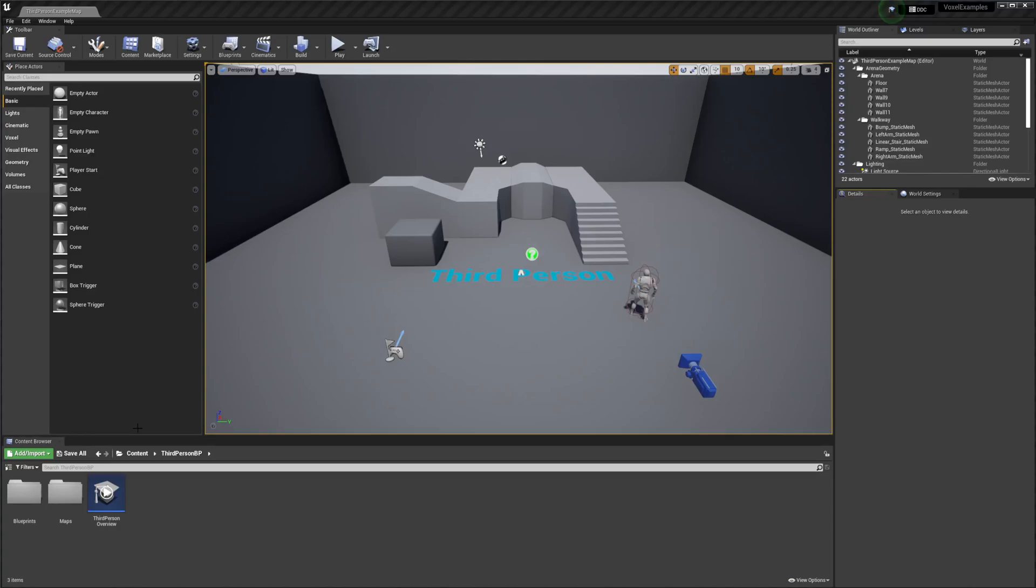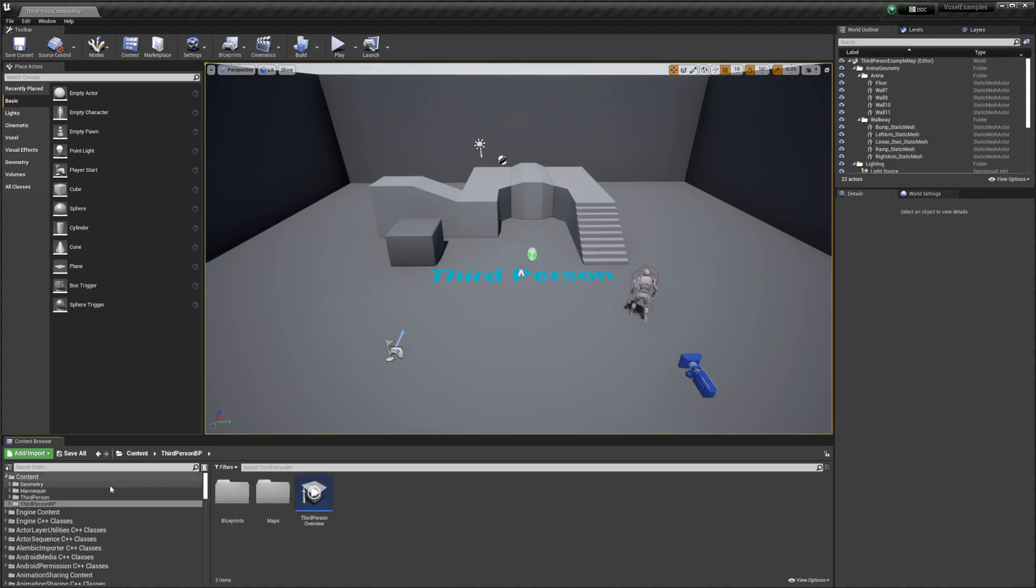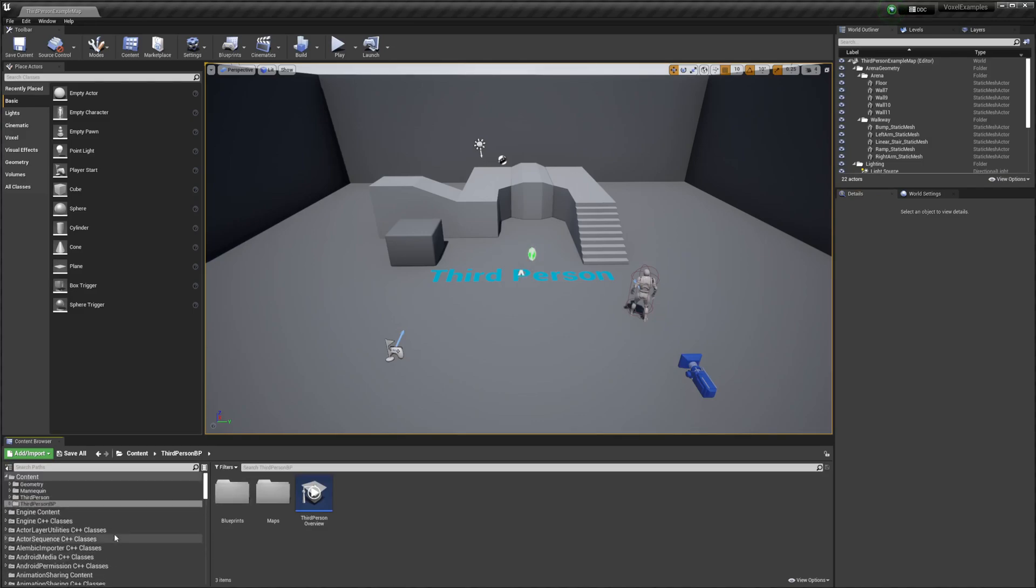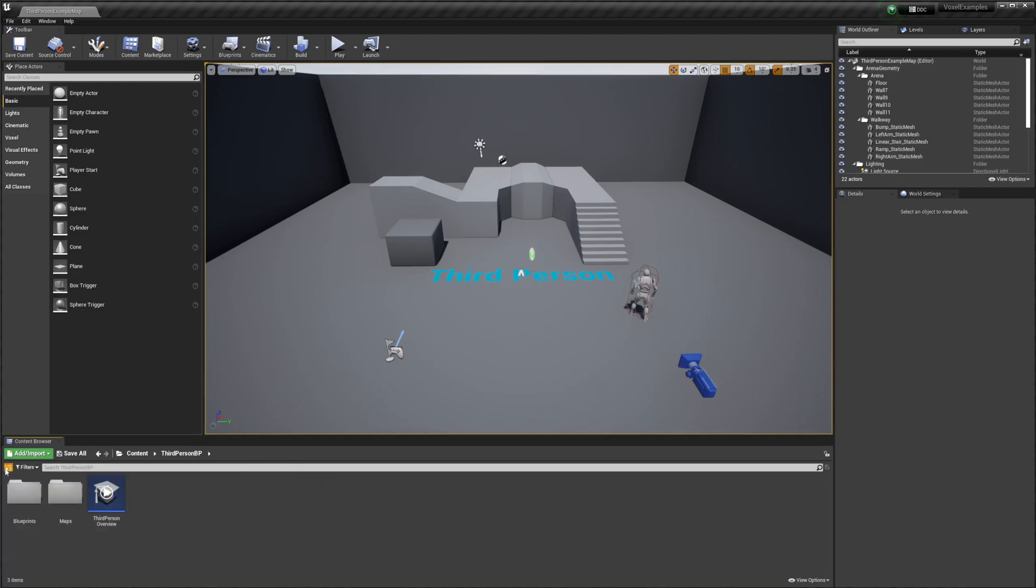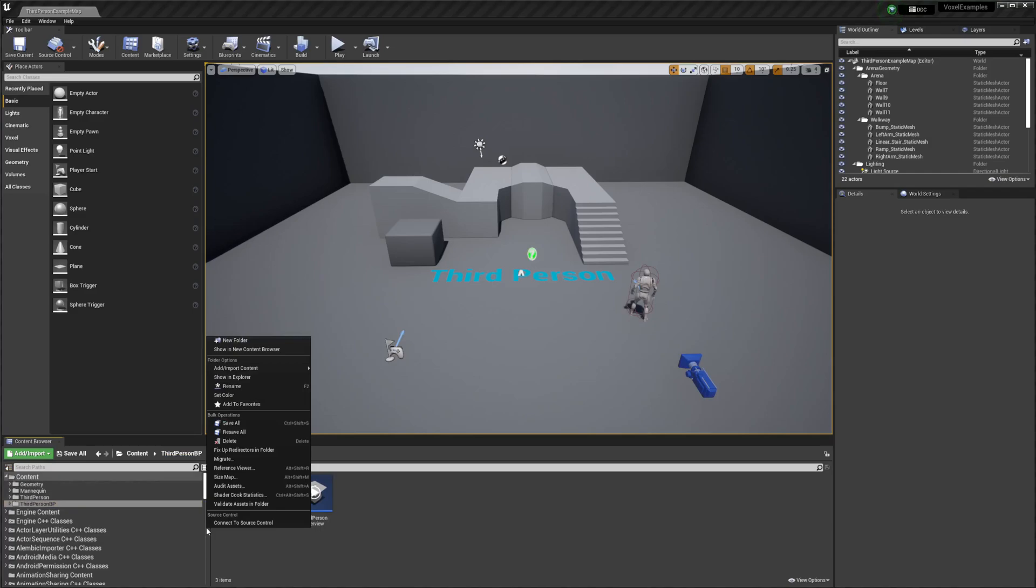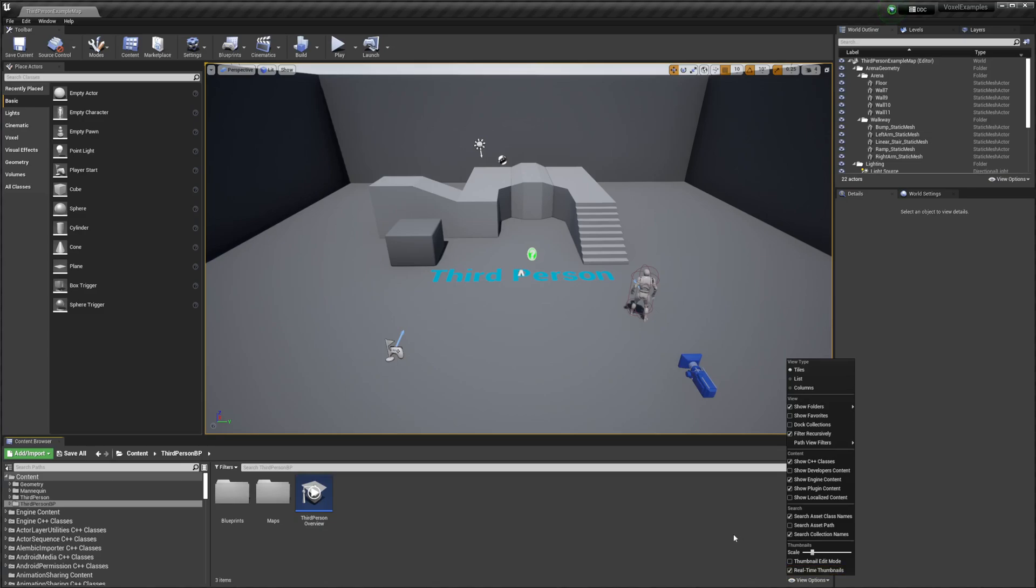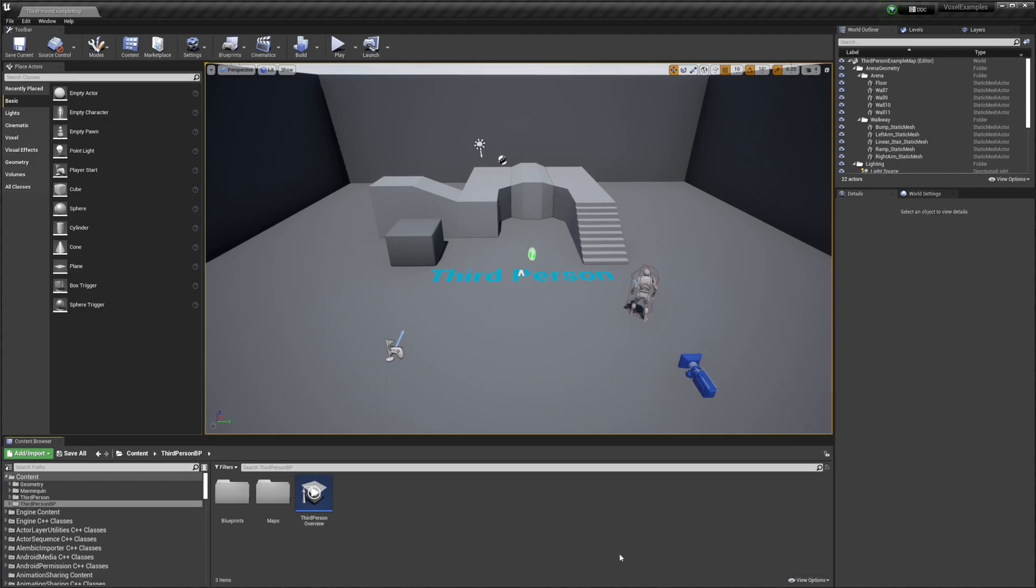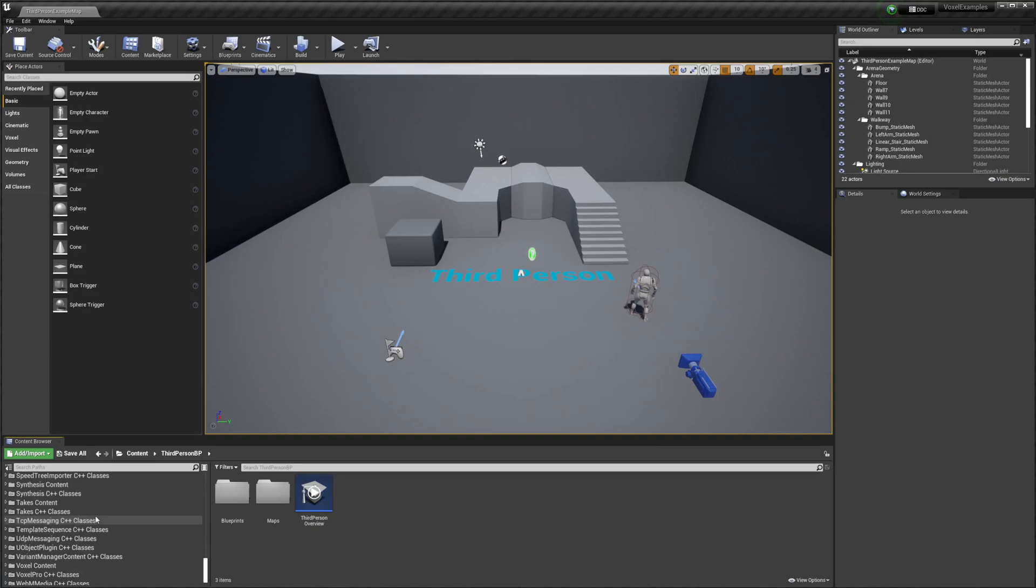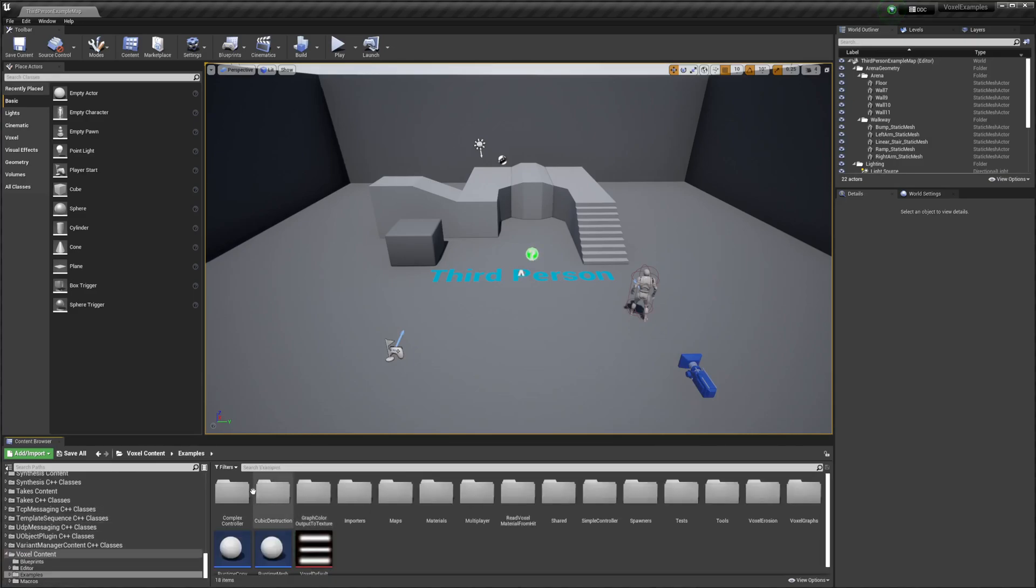Hello, I'm Antoine and in this video I'm going to go over how to access the Voxel Plugin example levels and generators. To start with, open the Sources panel and go to View Options. You'll need to make sure that Show Plugin Content is checked, then scroll all the way down until you find Voxel Content and go to Examples.